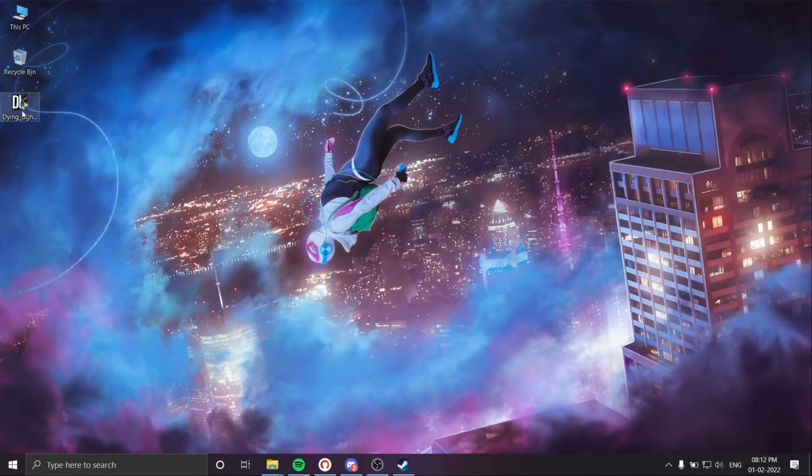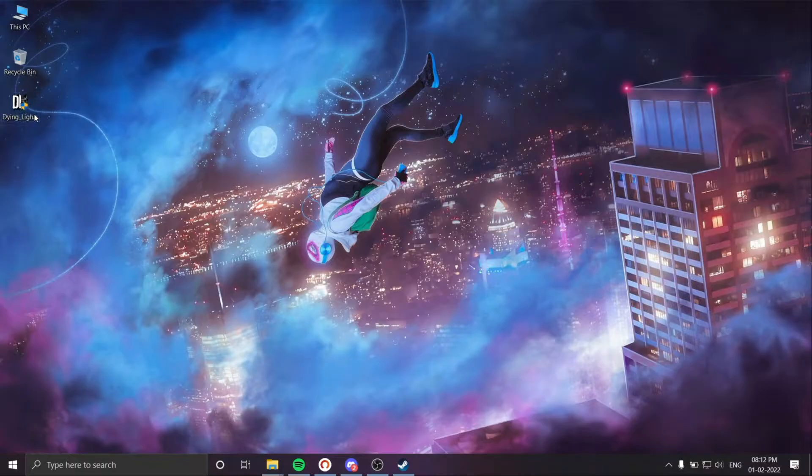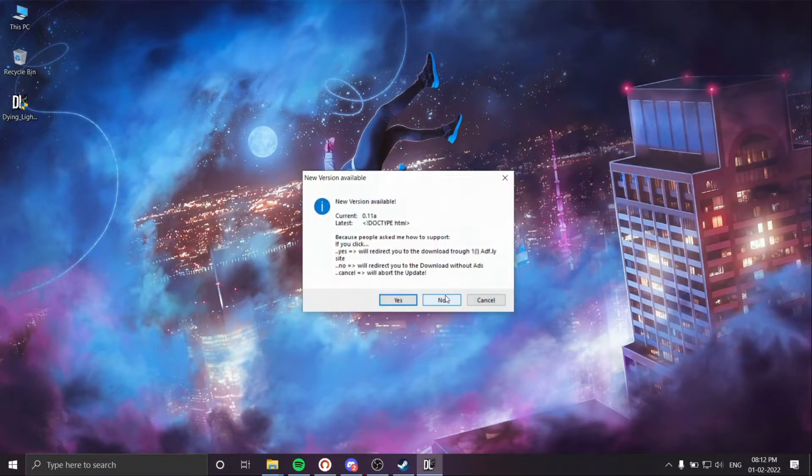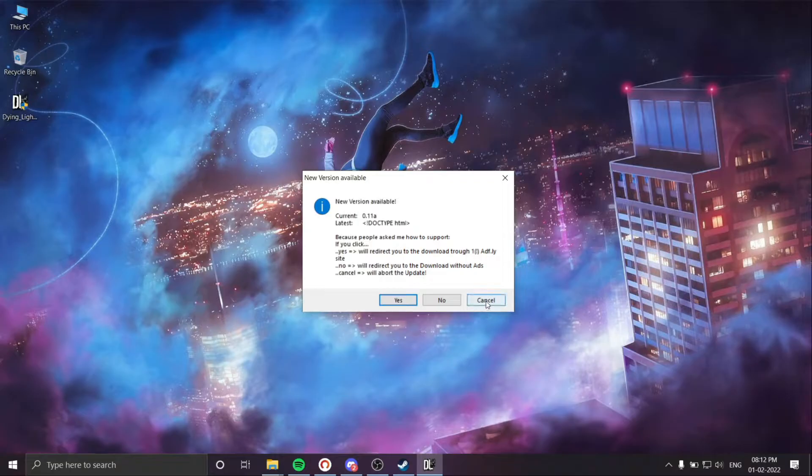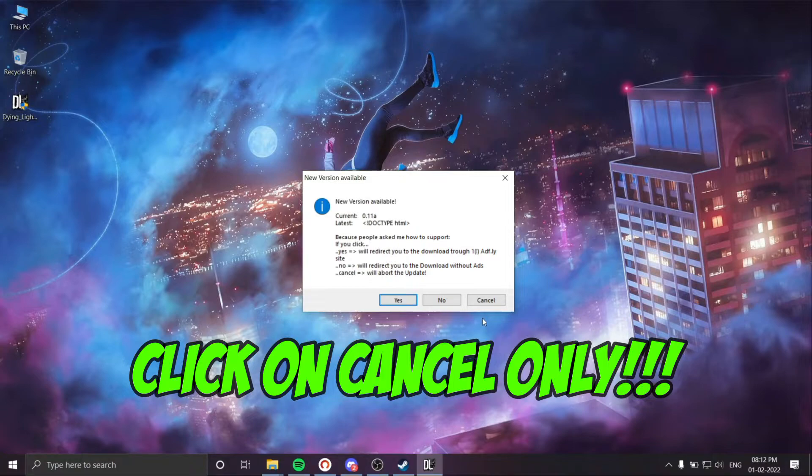Now open the downloaded file. Here select the cancel button. Do not click yes or no - it will start updating. The updated version does not work for laptops, so only select cancel.